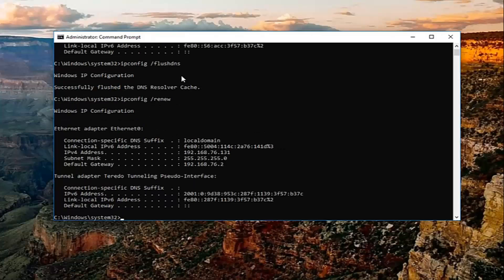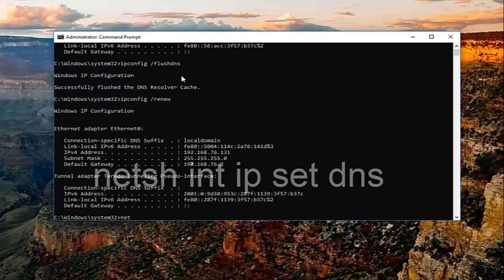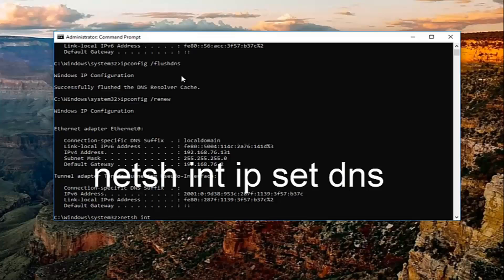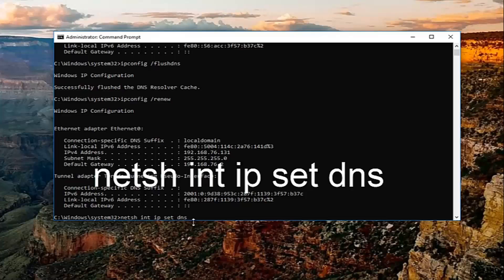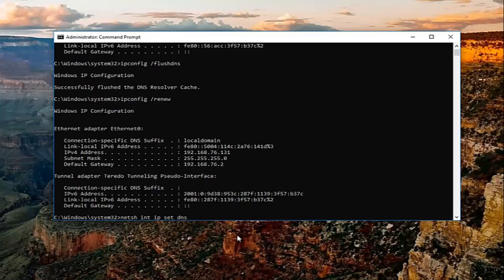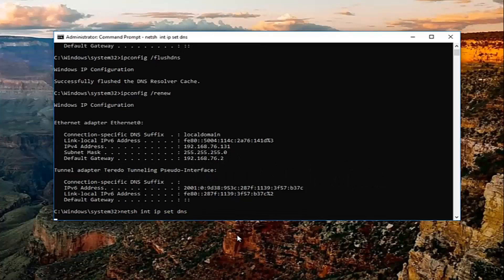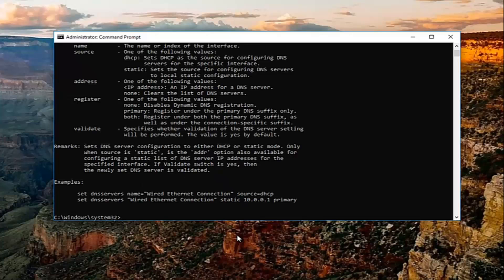And then once that one is done, you want to type in netsh space int space ip space set space dns. So netsh int ip set dns, exactly how it appears on my screen. Then you want to hit enter.